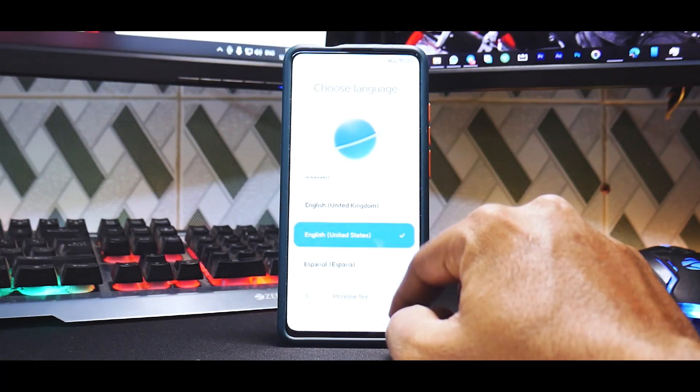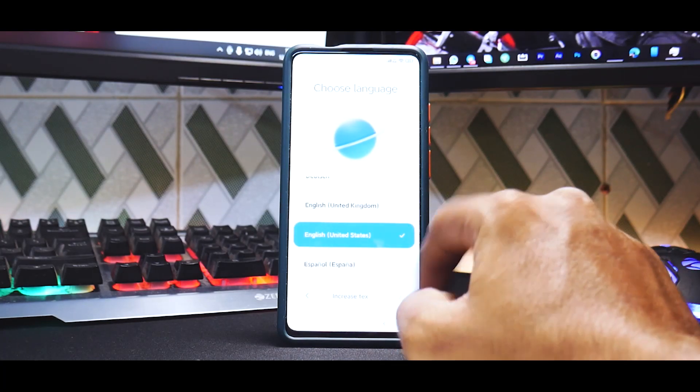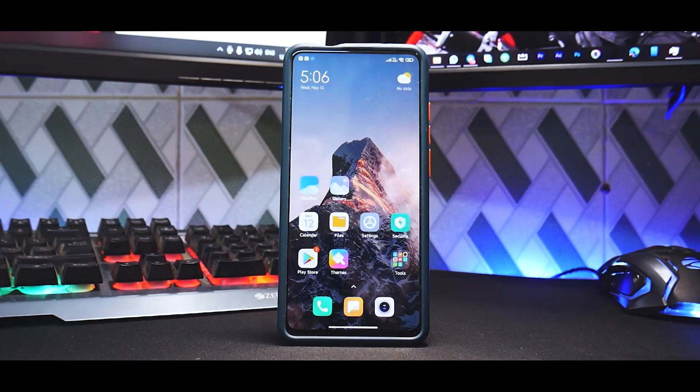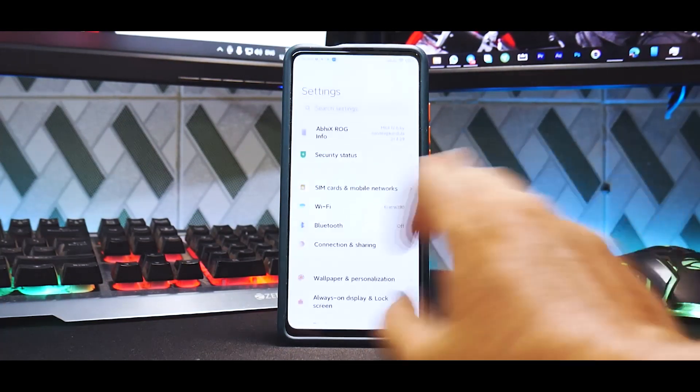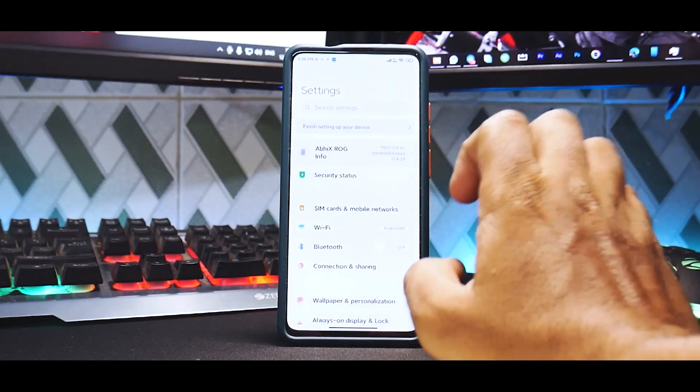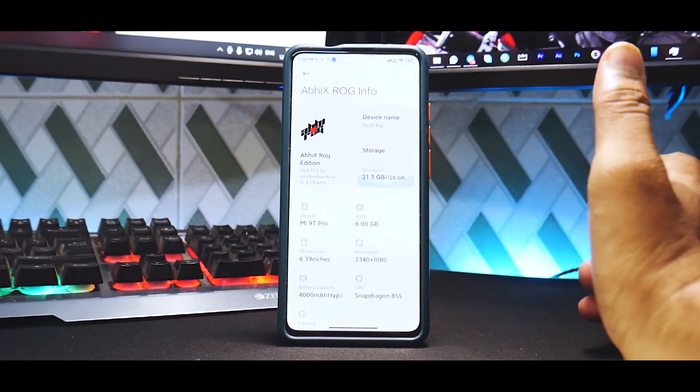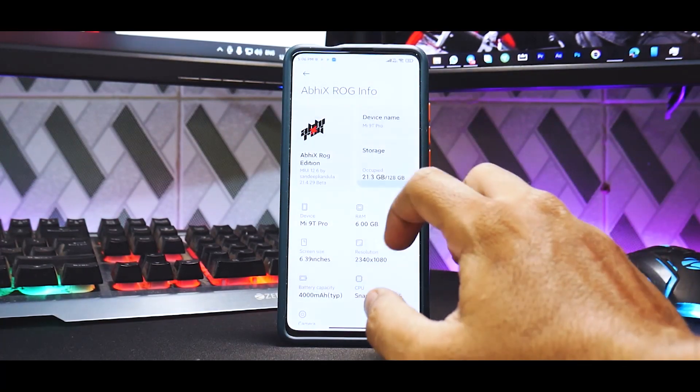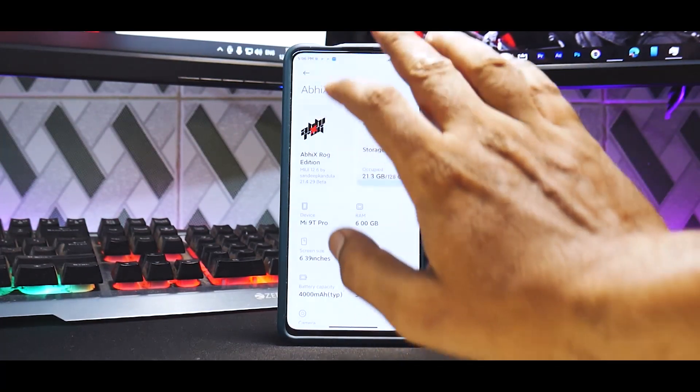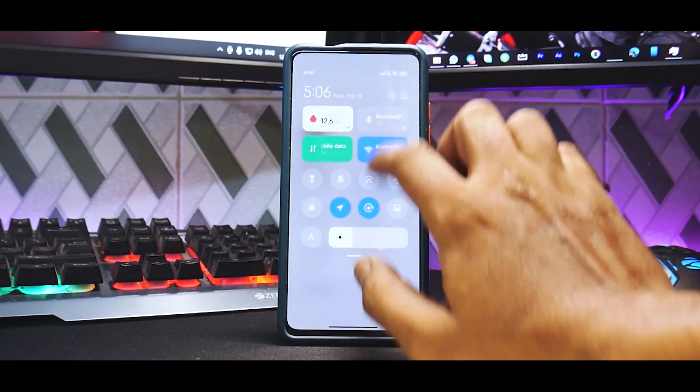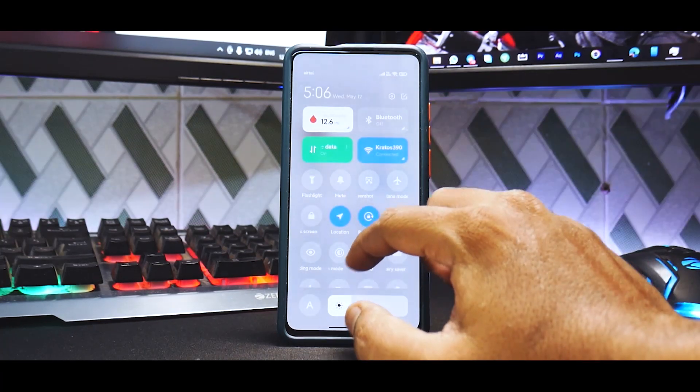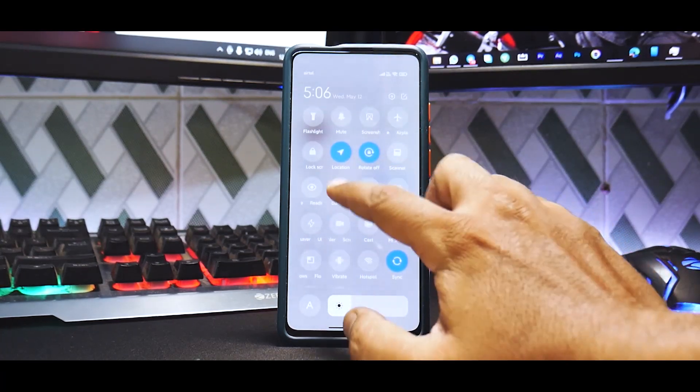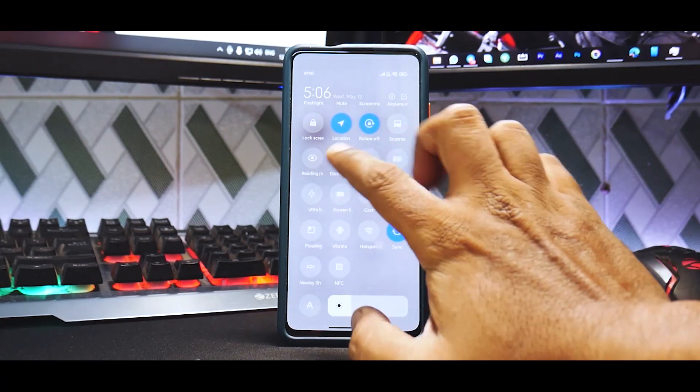I'll just quickly skip the setup. Everything is something I would like to skip over here. Let's select our language as English, United States. All right, so after skipping through the setup we are on the home screen.